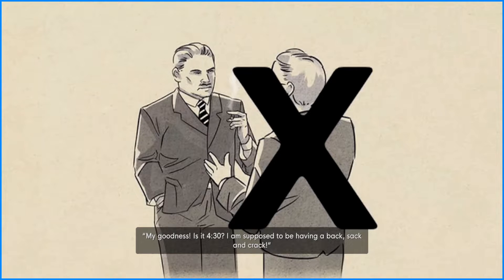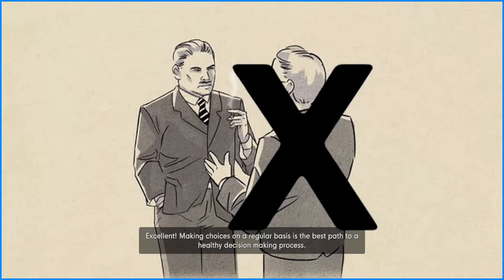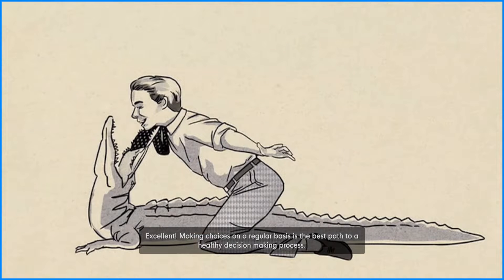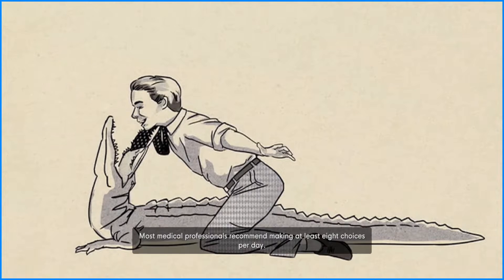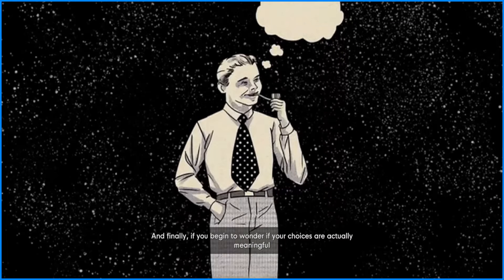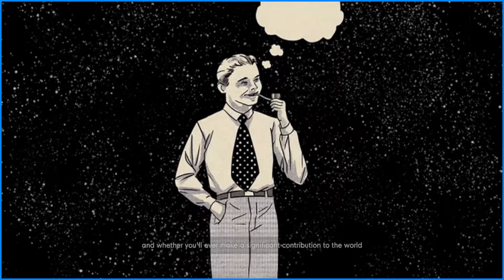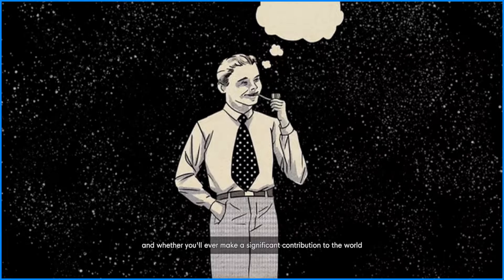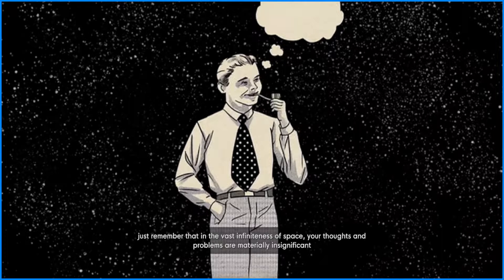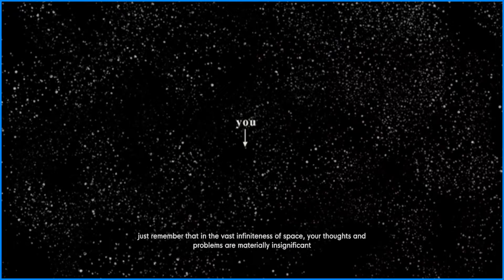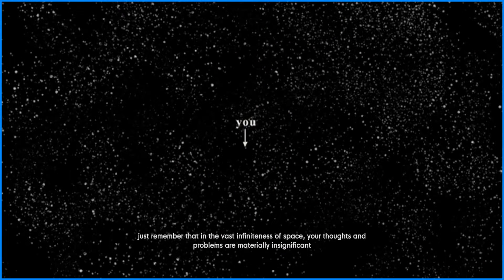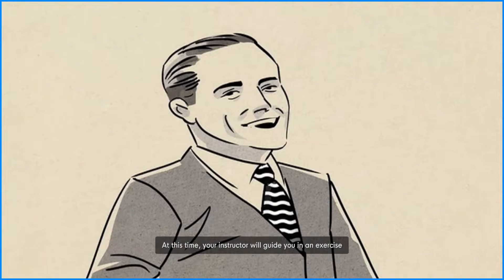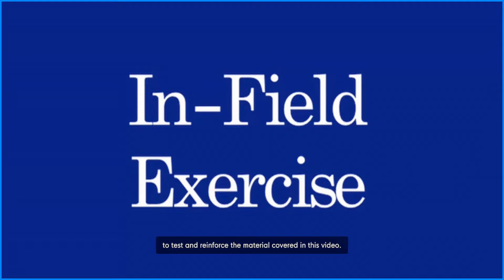DISTORIOSOL, you cannot continue talking. Turn to a partner and practice saying my goodness, is it 4:30, I'm supposed to be having a back sack and crack. A what, what and a what? Excellent. Making choices on a regular basis is the best part to a healthy decision making process. Most medical professionals recommend making at least eight choices per day. Do you make more than eight, less? And finally, if you begin to wonder if your choices are actually meaningful and whether you'll ever make a significant contribution to the world, just remember that in the vast infiniteness of space your thoughts and problems are materially insignificant and the feeling should subside. I'm just another star in the galaxy. Guide you in an exercise to test and reinforce the material covered in this video.